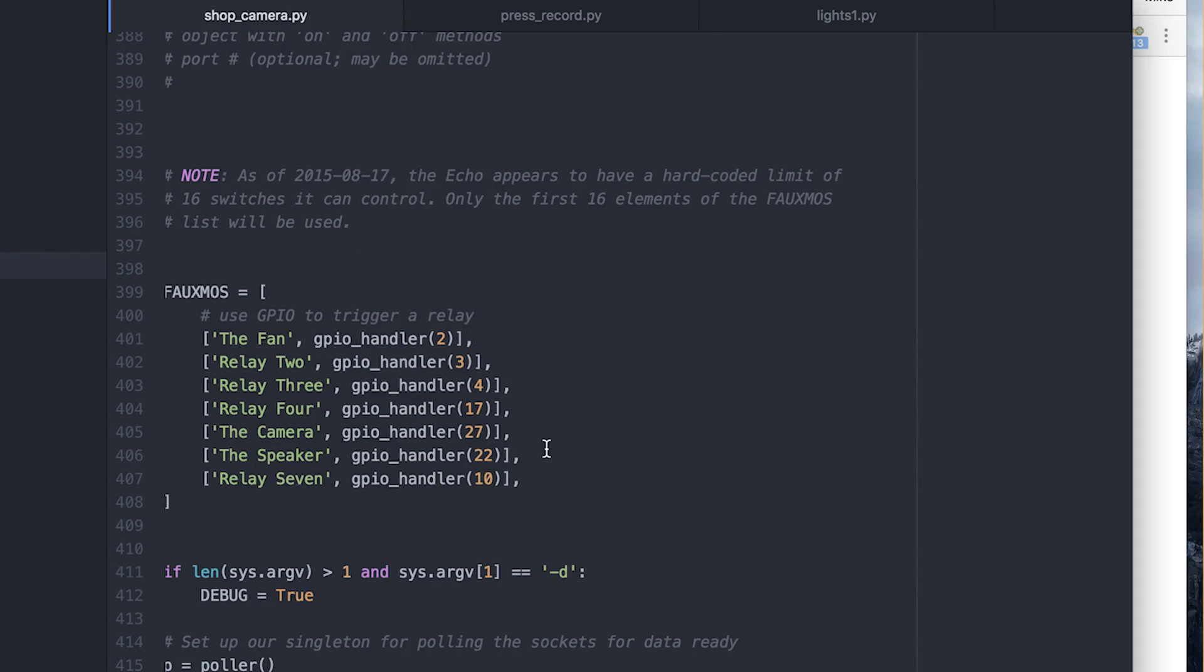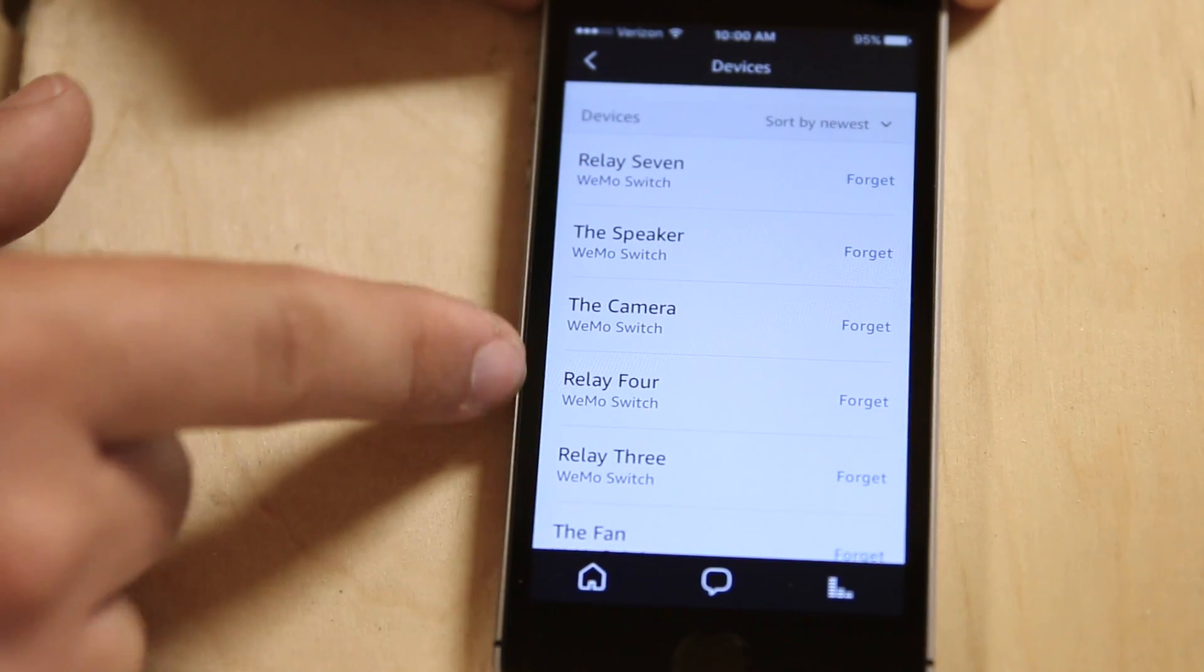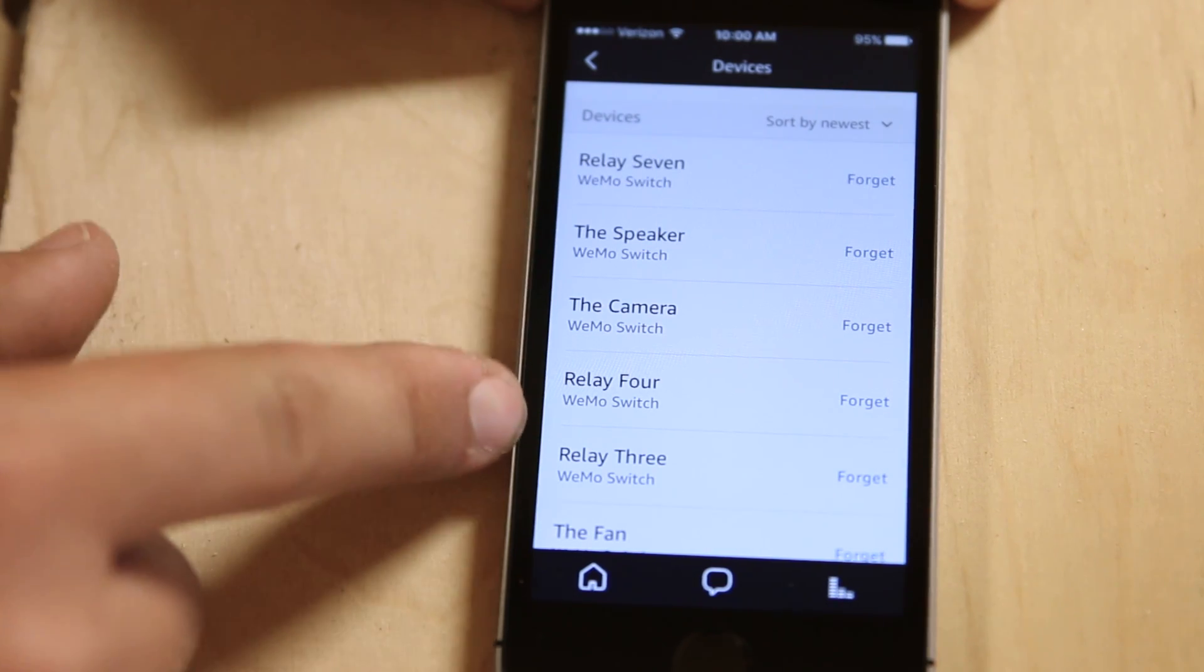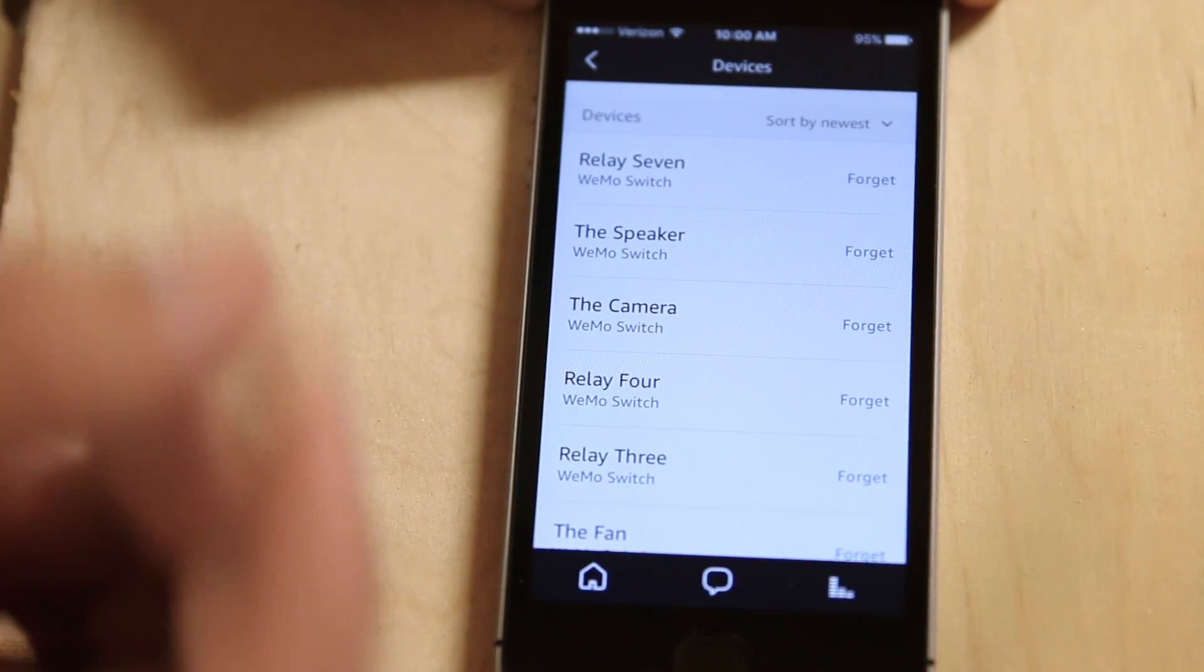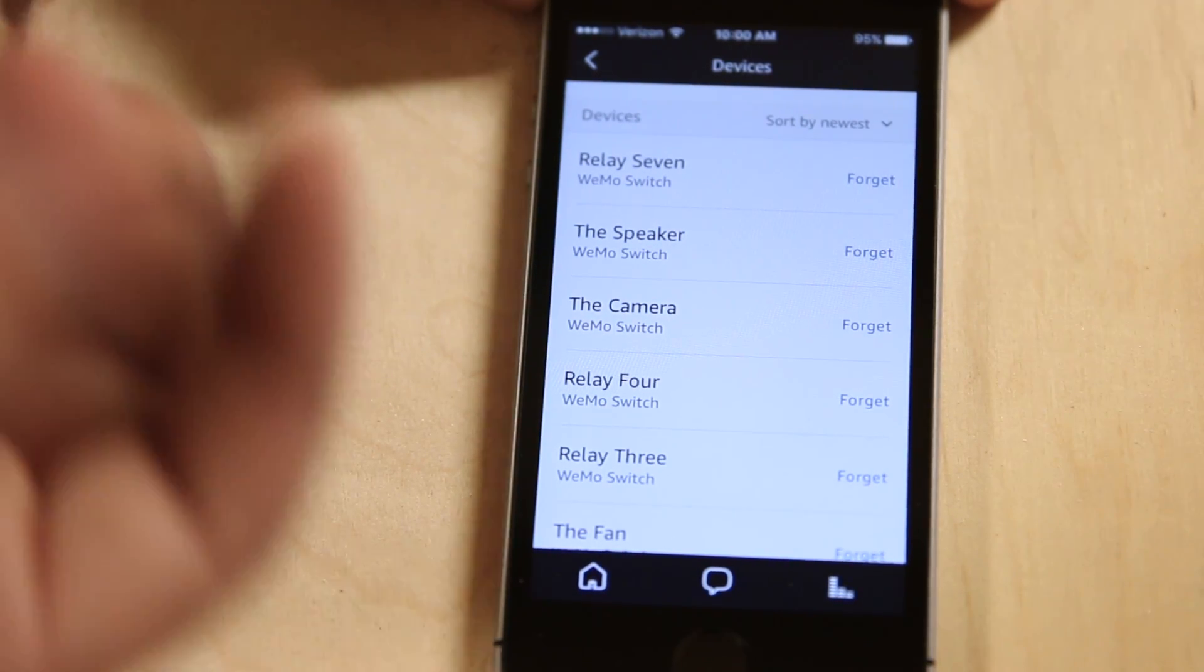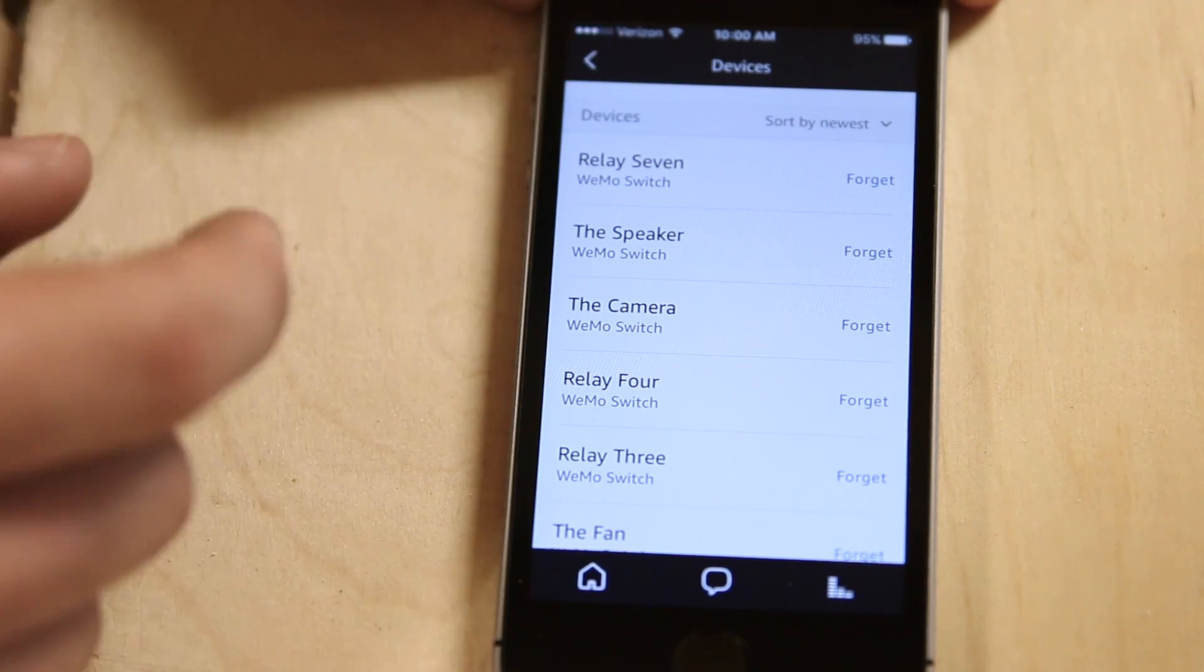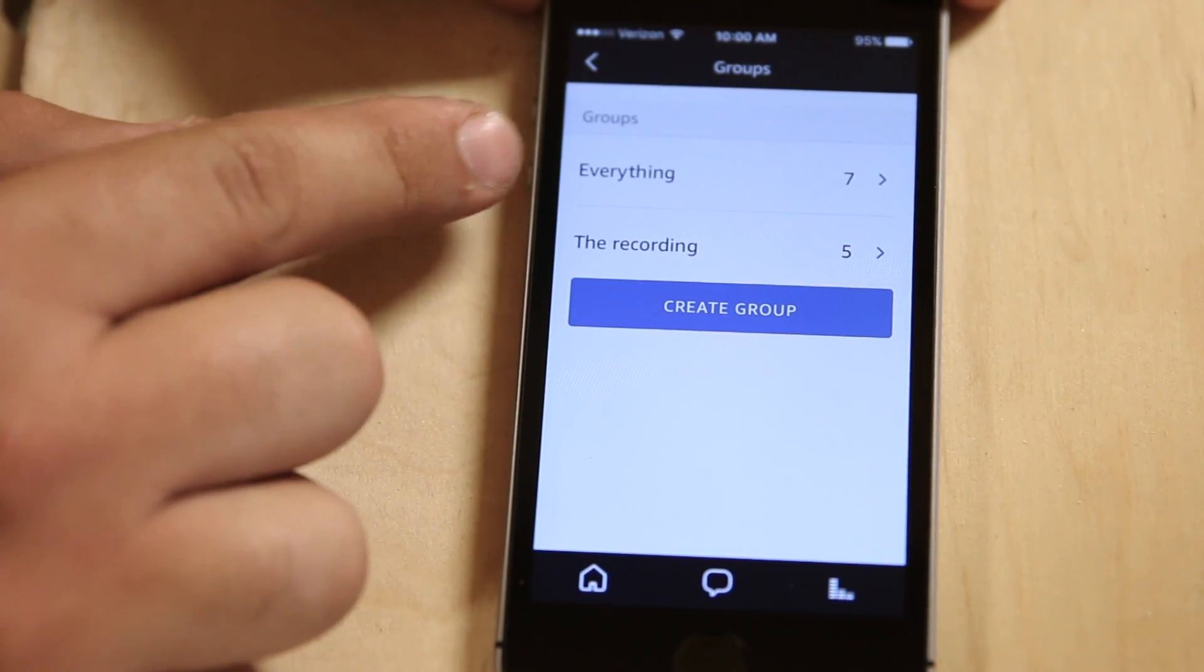And that's because I named them here in the script. And then all the other ones, I just named the relays until I have a use for them. So relay seven, relay three. And then so once you've discovered all the new devices that you've listed in the FOMO script, then you can put them in a group.